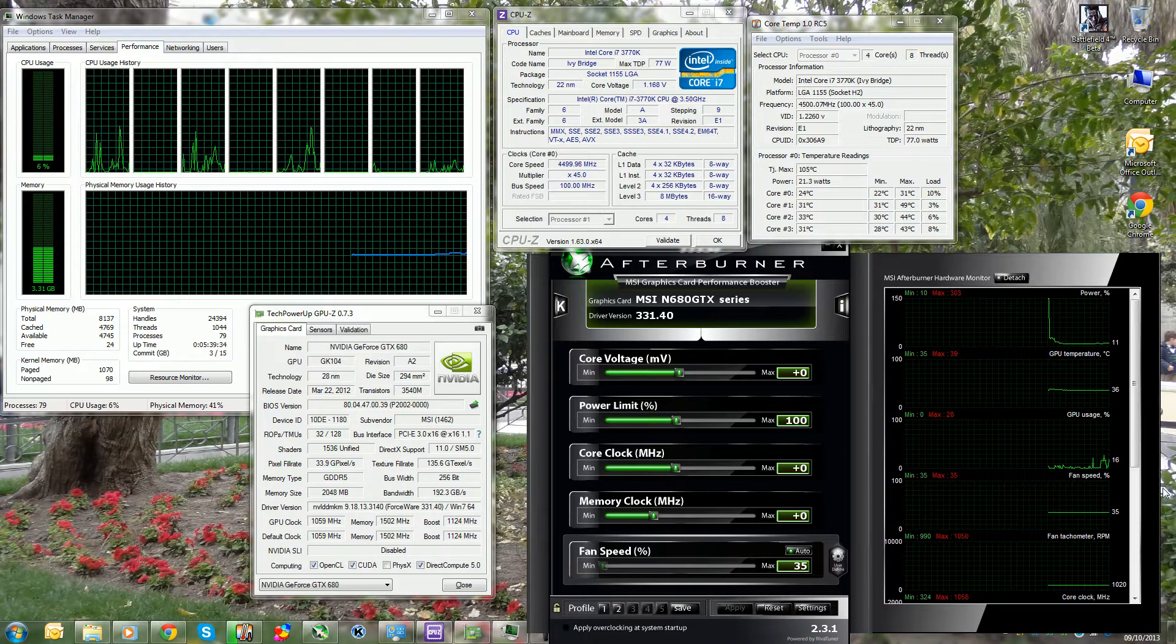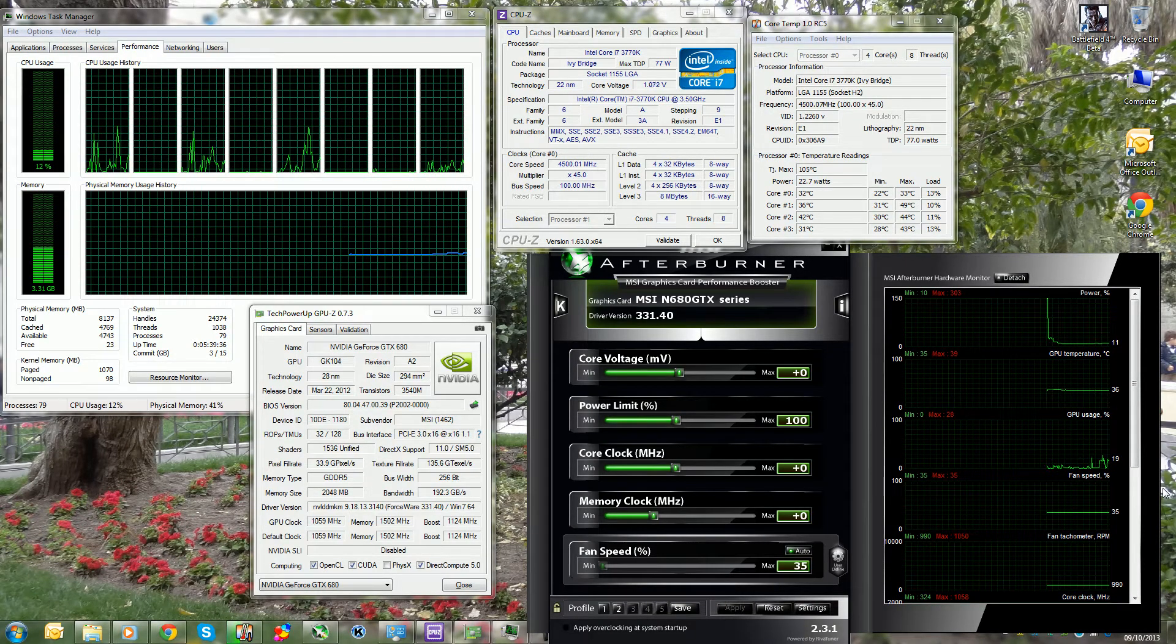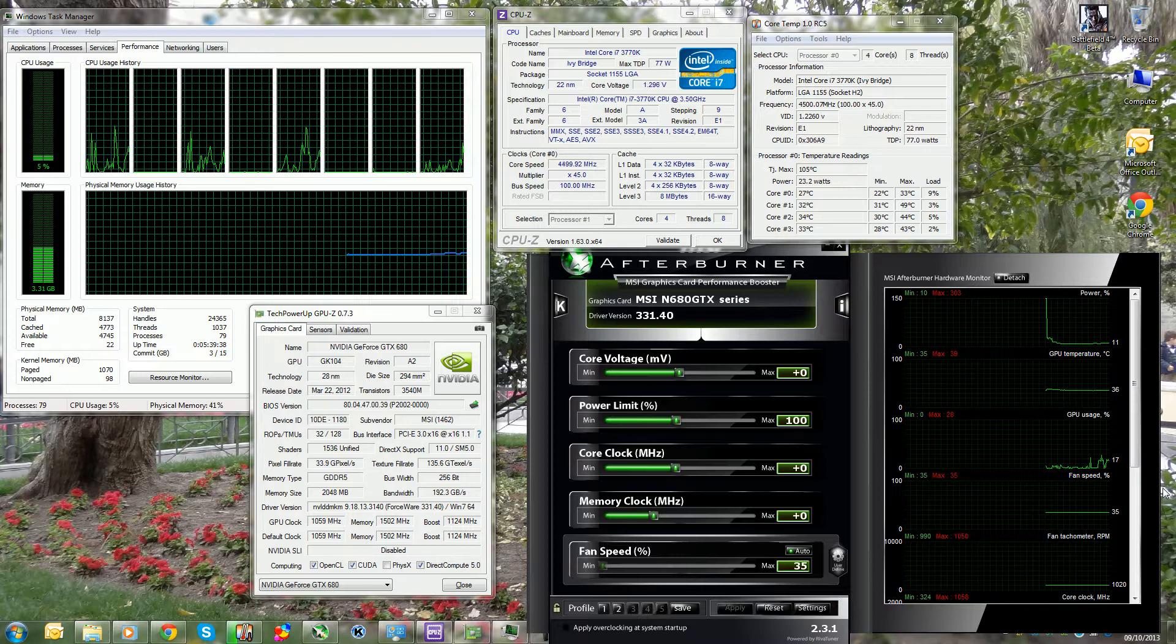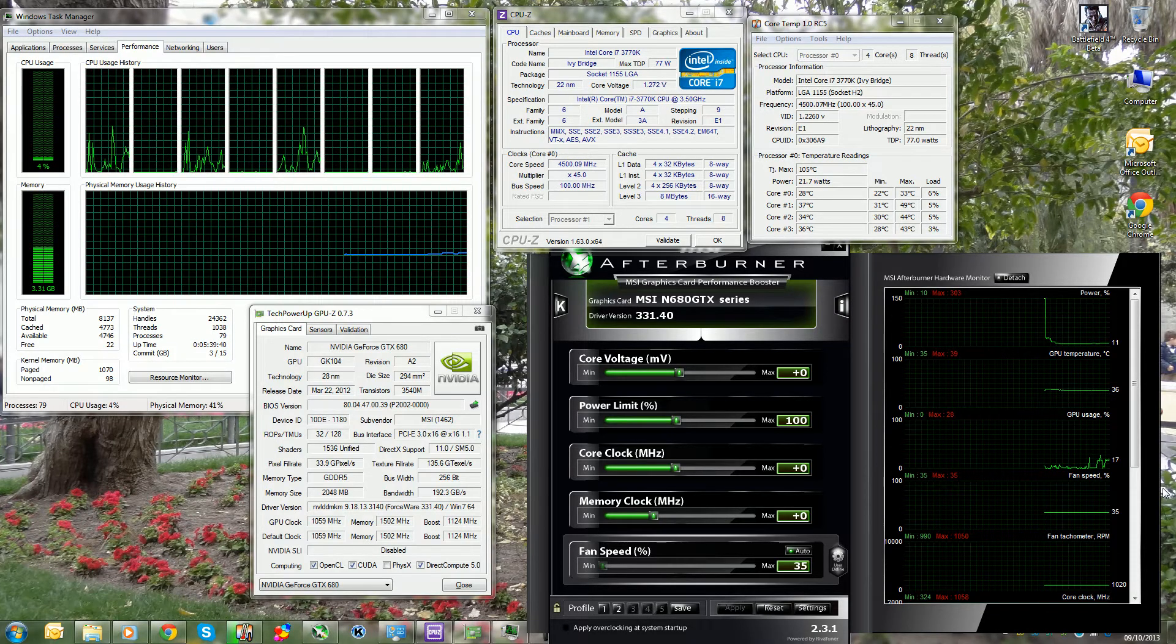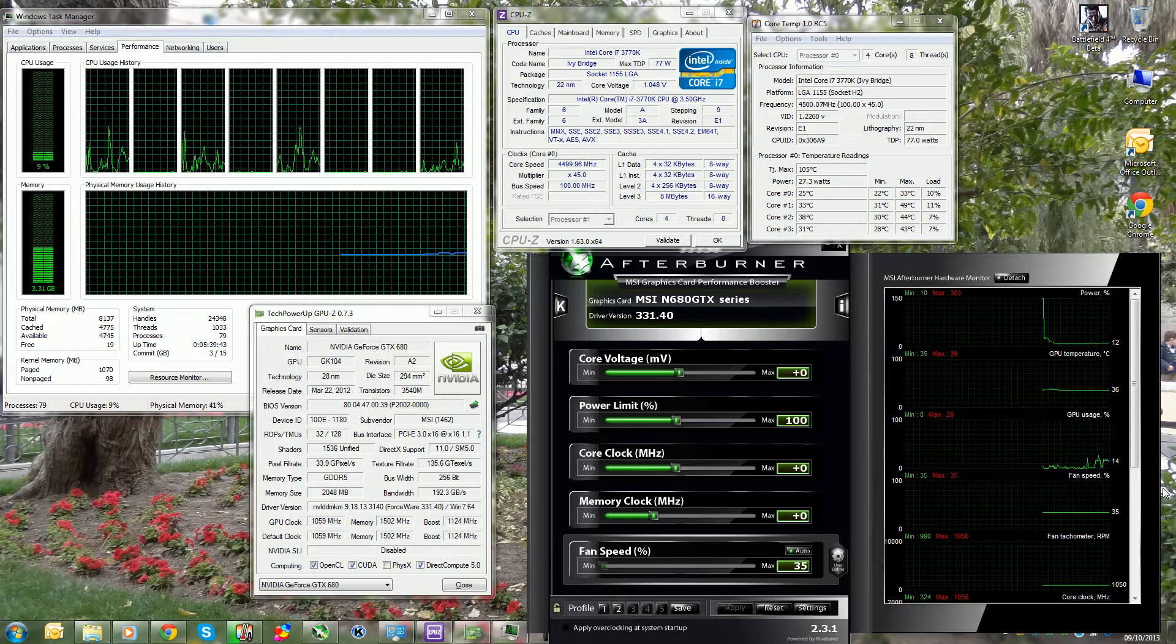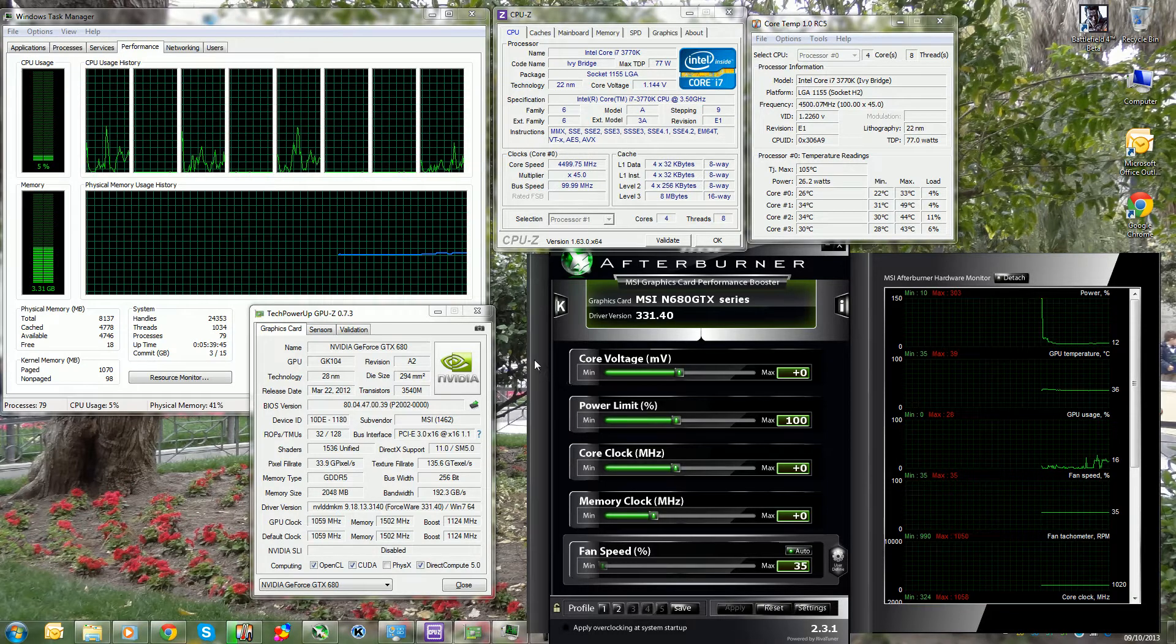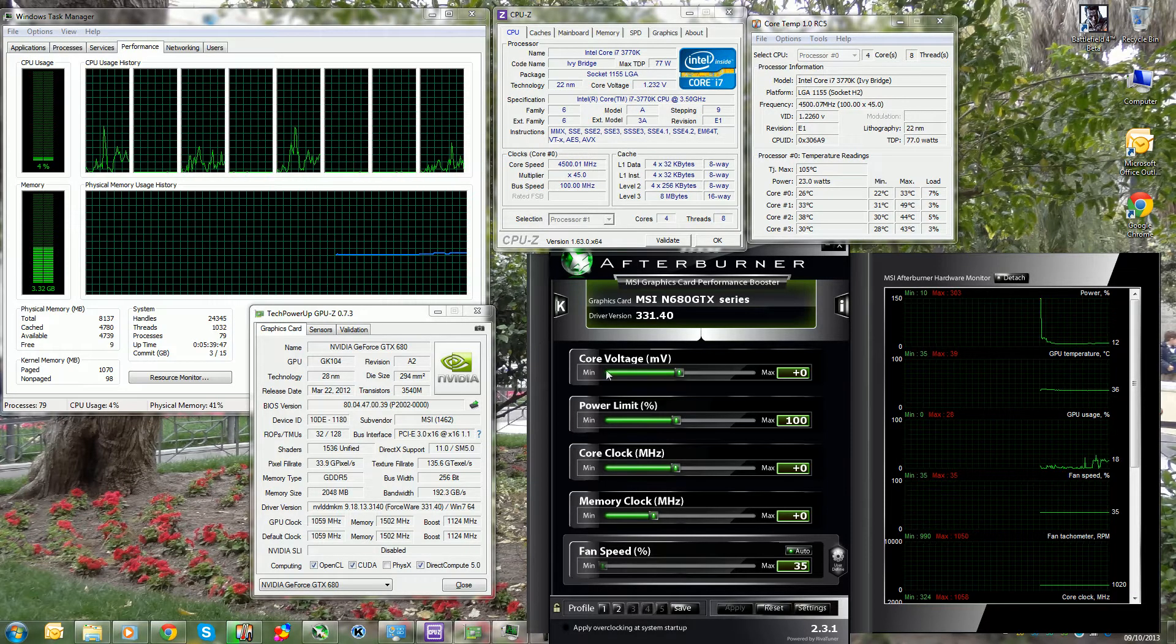Hey what's up guys, Totally Dubbed here. Today I'm going to demonstrate and show you and prove to you that Battlefield 4 is a CPU intensive game. So as you can see, this is my desktop PC.